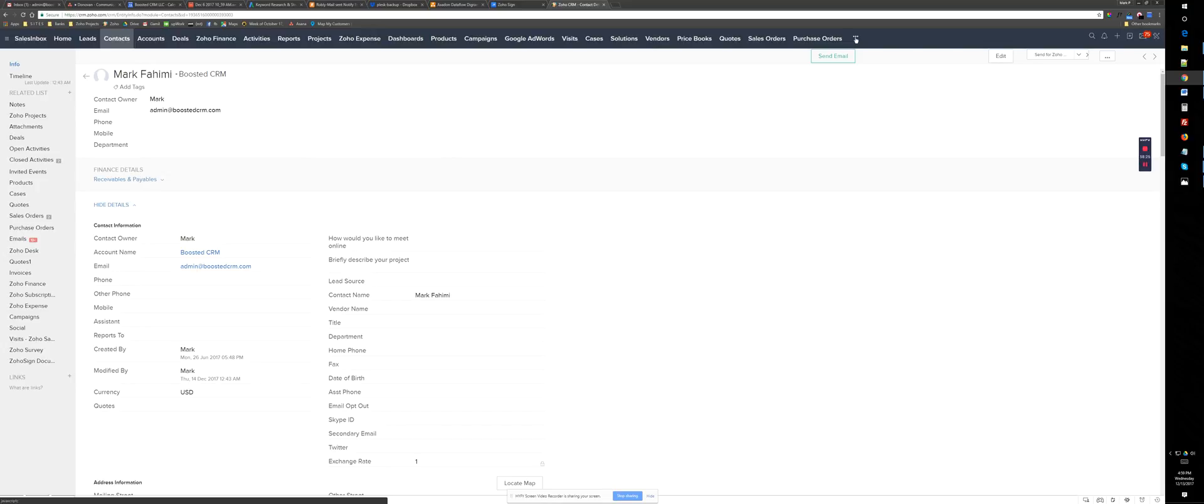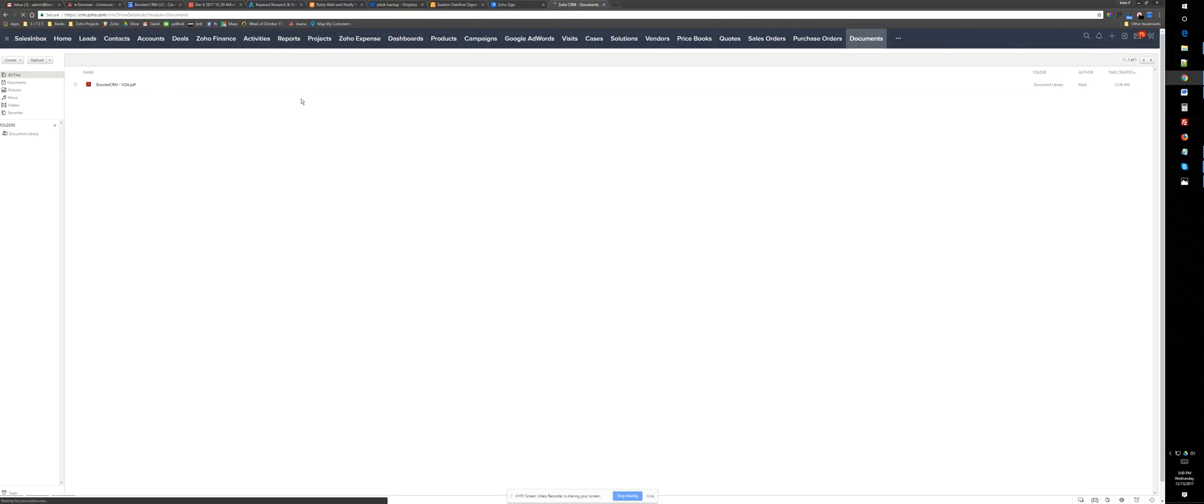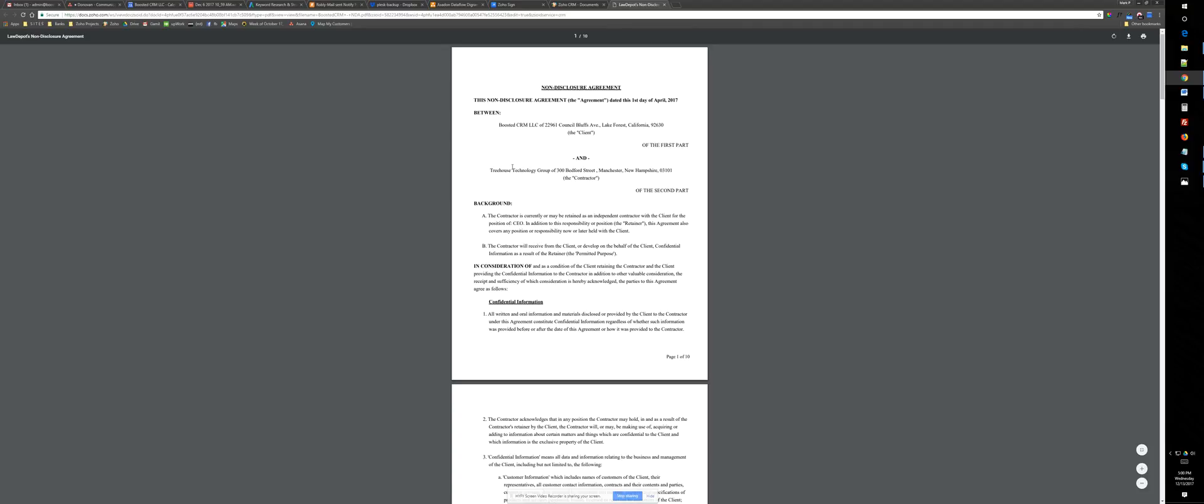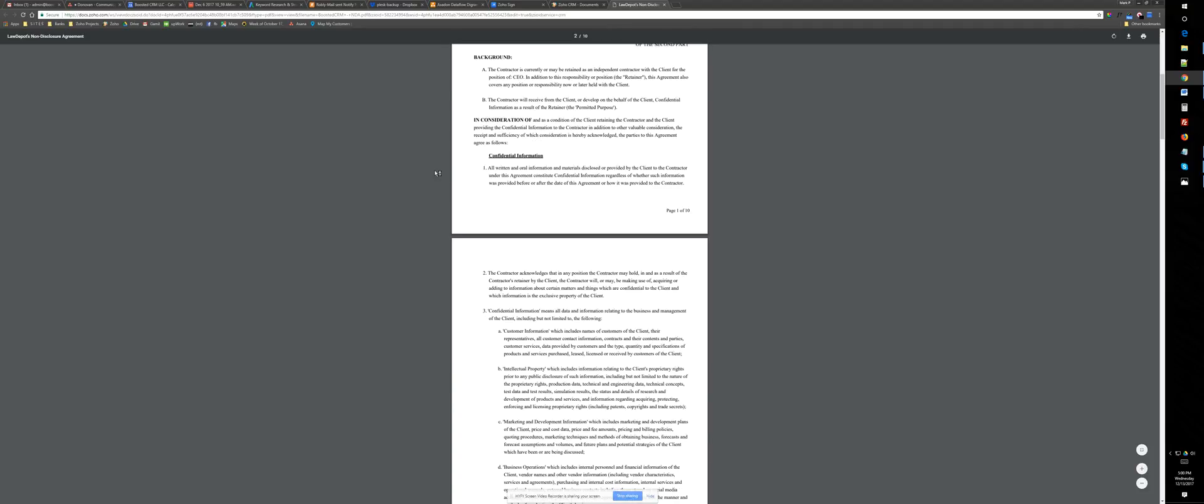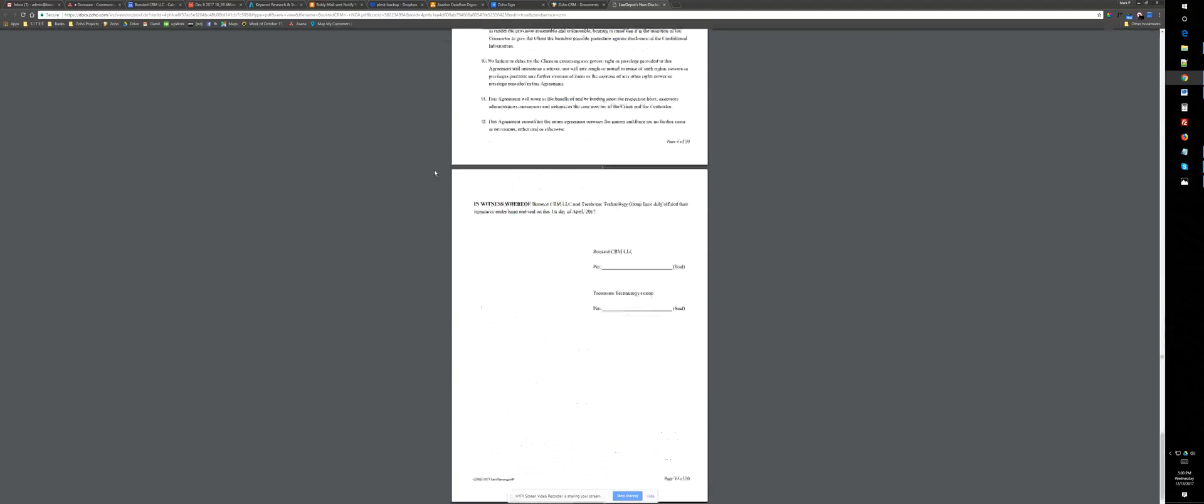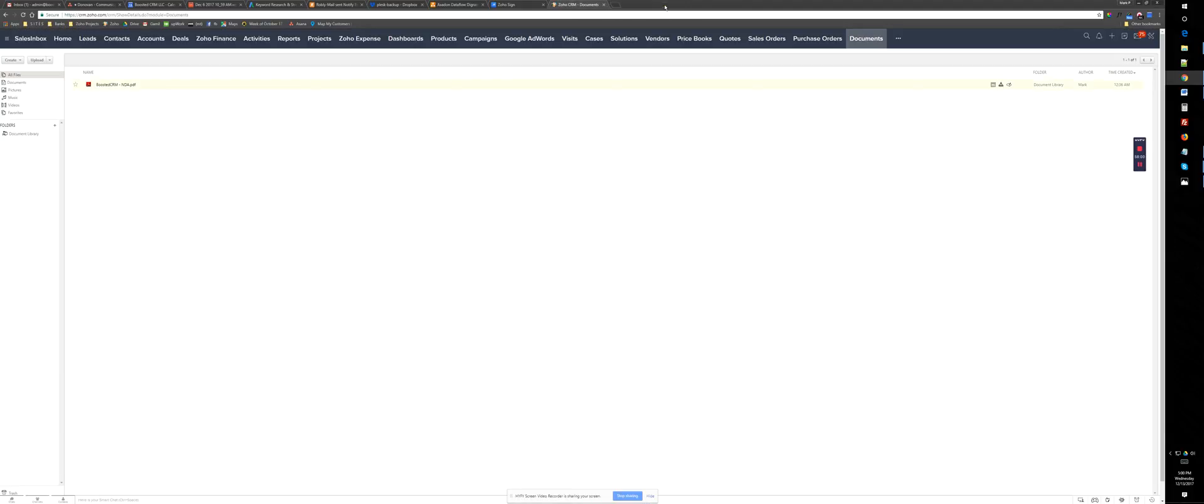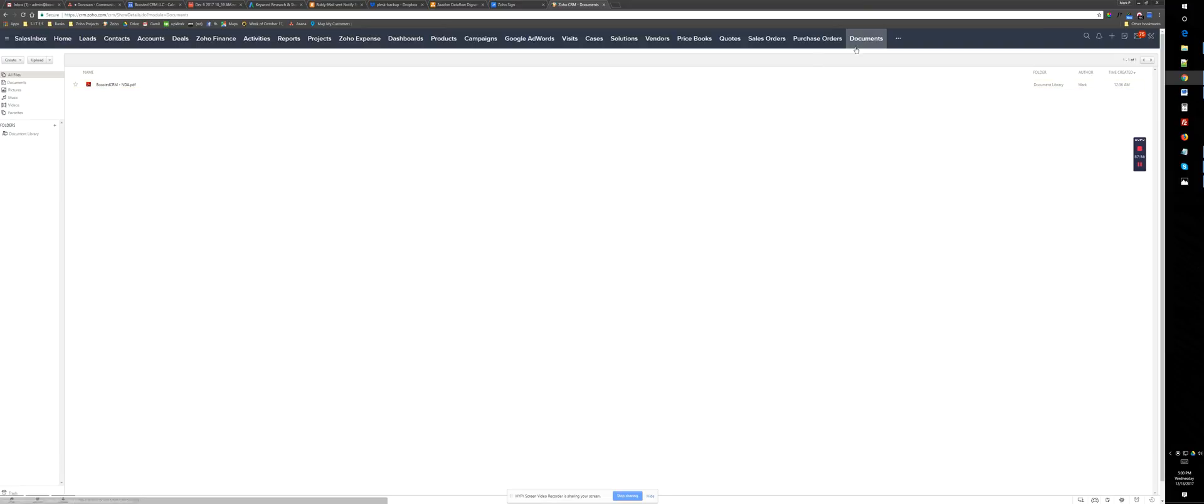If I go to Zoho Documents module, which is, where's documents? Here. And I have already uploaded an NDA document from my hard disk here. So you can see this is a PDF with multiple pages and a signature at the end, which is like Boosted CRM NDA. But this has already been uploaded as a document here in document module.